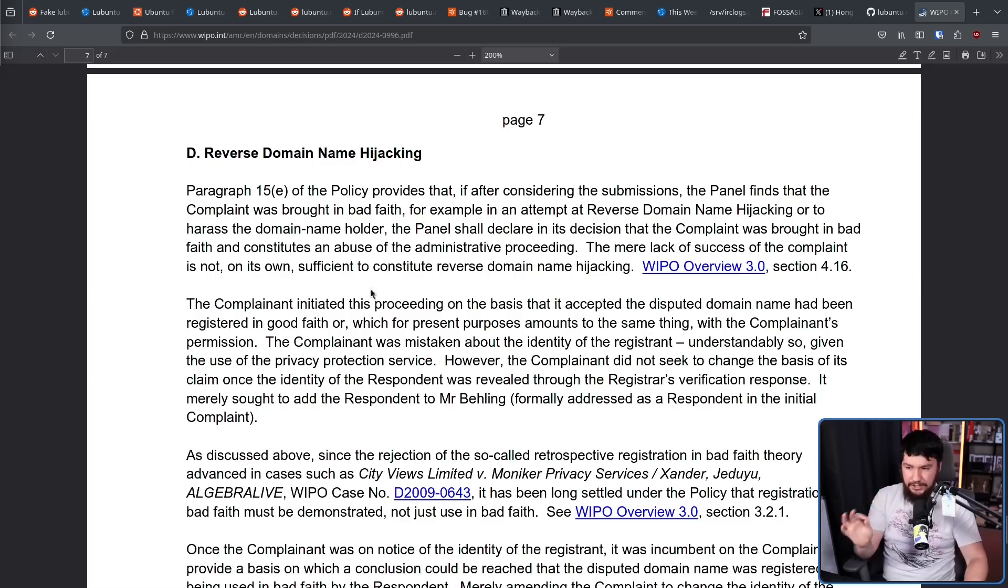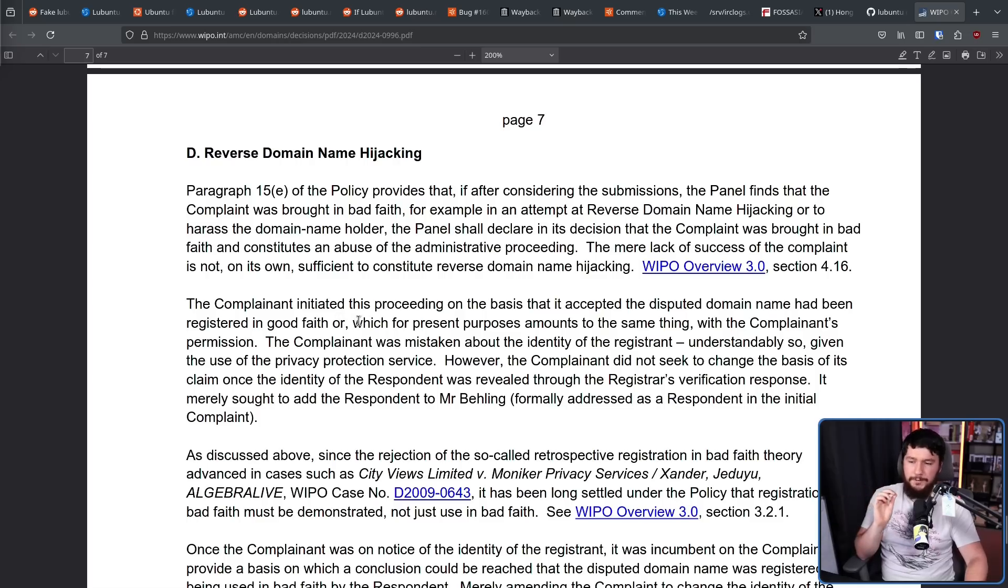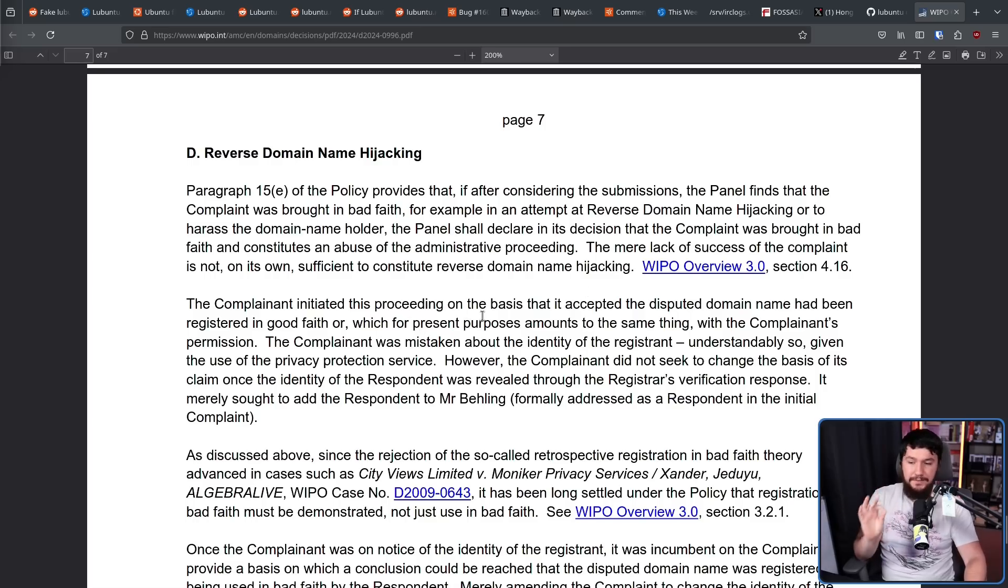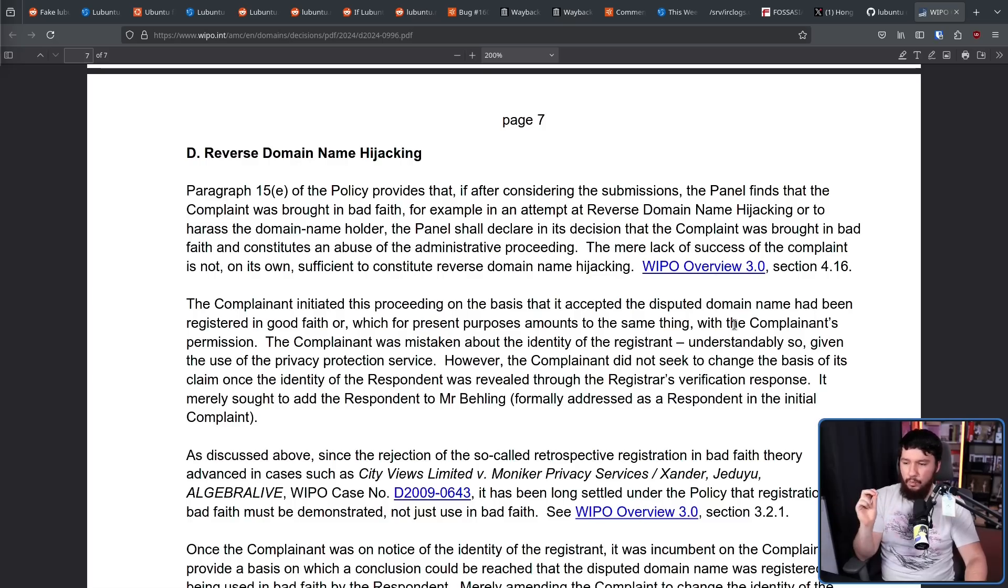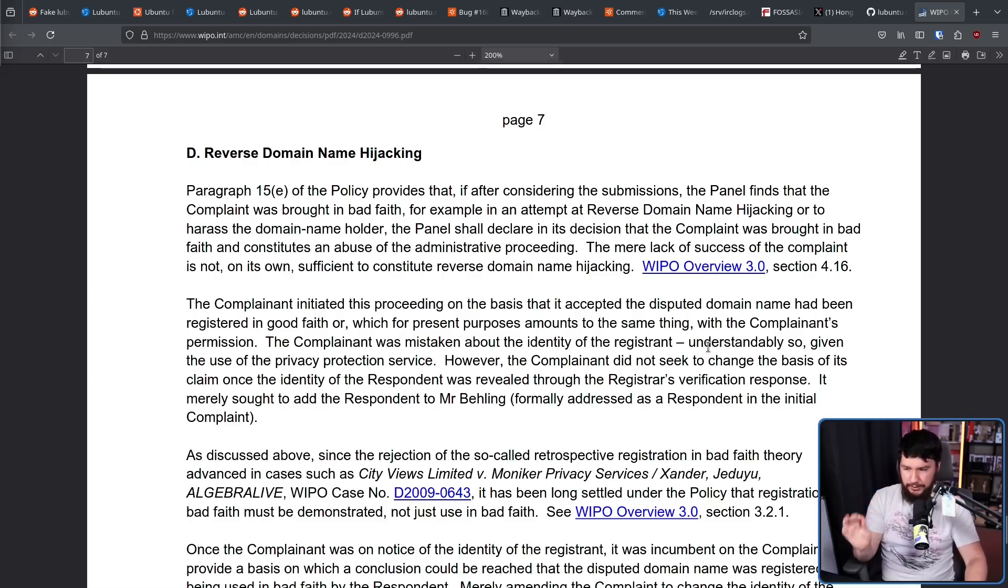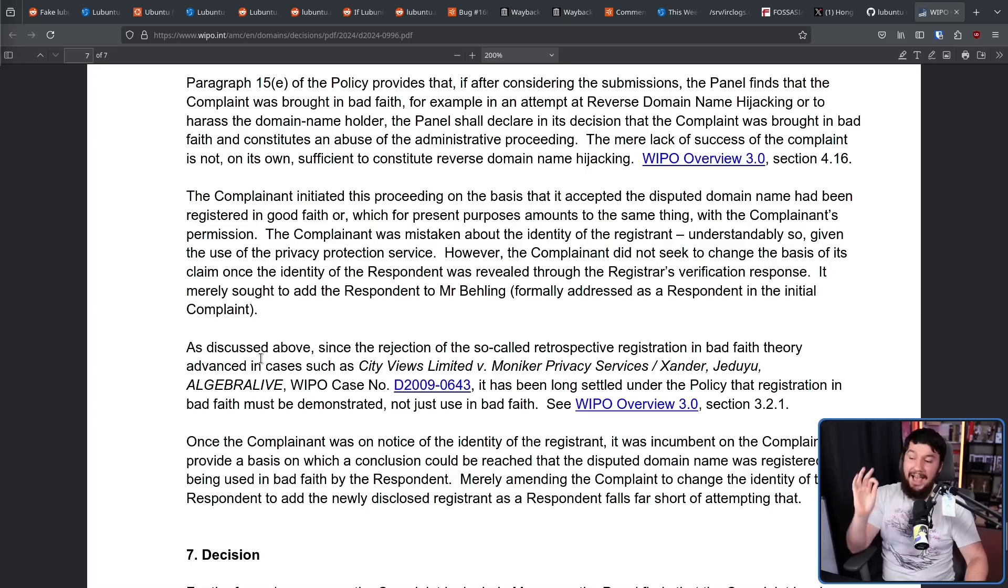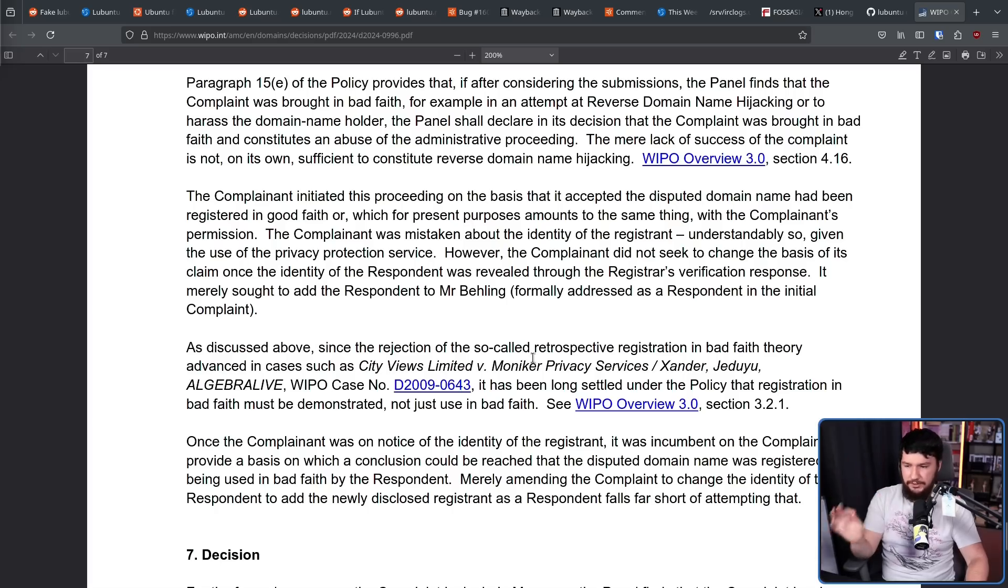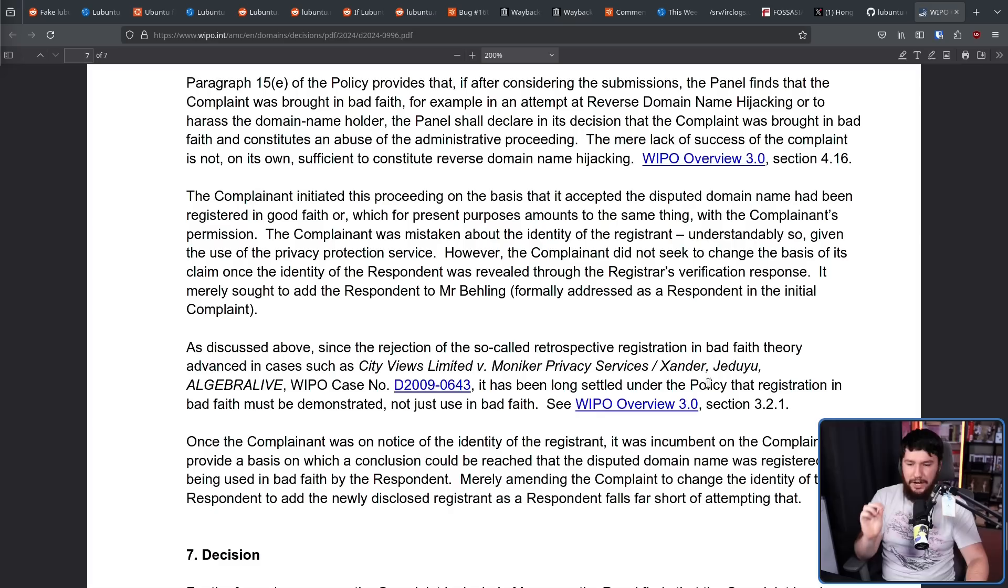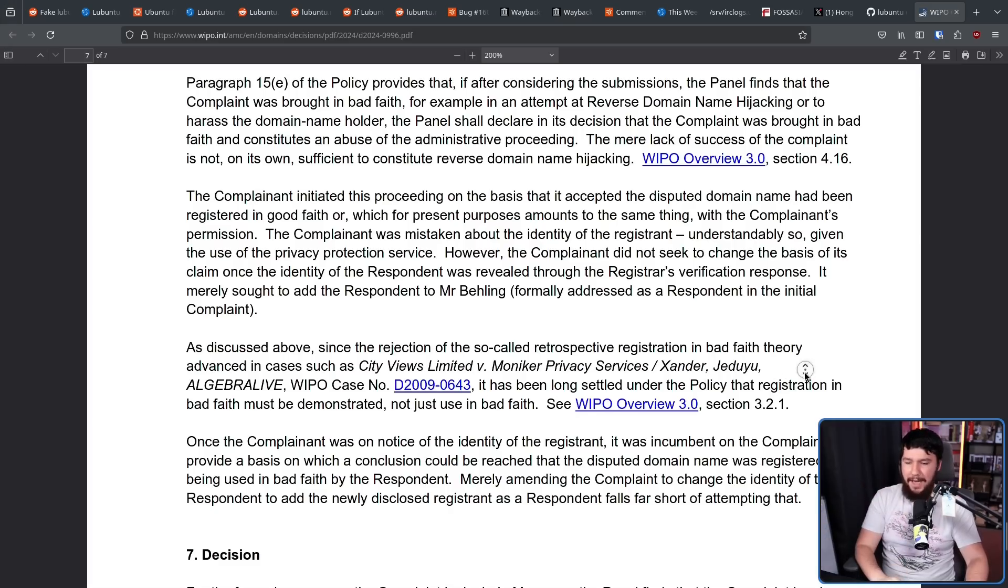The complainant initiated this proceeding on the basis that it accepted the disputed domain name had been registered in good faith, or which for present purposes amounts to the same thing with the complainant's permission. The complainant was mistaken about the identity of the registrant, understandably so, given the use of the privacy protection service. However, the complainant did not seek to change the basis of its claim once the identity of the respondent through the registrar's verification response. It merely sought to add the respondent to Mr. Behling, formally addressed as a respondent, in the initial complaint. As discussed above, since the rejection of the so-called retrospective registration in bad faith theory advanced in cases such as City Views Limited versus Monica Privacy Services, case number D-2009-063, it has long been settled under the policy that registration in bad faith must be demonstrated, not just use in bad faith.